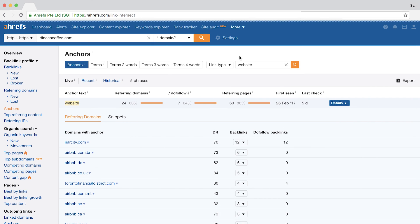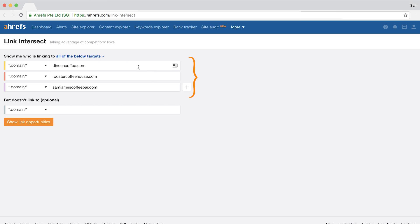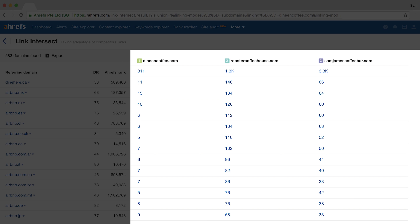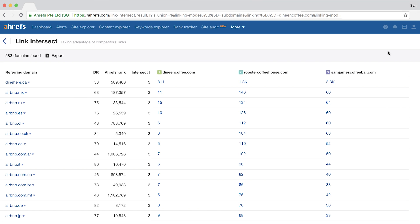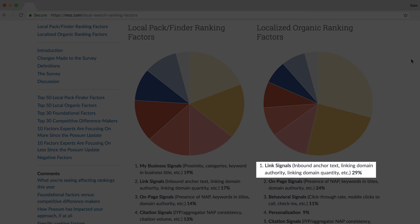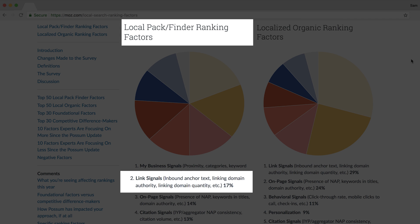Another hyper-effective tactic is the Link Intersect tool. Enter a few organic search competitors in the top section — I've entered some top-ranking Toronto coffee shops — then set the dropdown to show websites that link to any of these sites, and enter your domain in the bottom box to exclude links you already have. In general, the more sites a domain links to, the better the chance it's a legitimate place to create your own citation — so dinehere.ca would be a solid one to add our coffee shop to. According to Moz's 2017 survey, link signals were the most important ranking factor for local organic results and the second most important for the local snack pack.